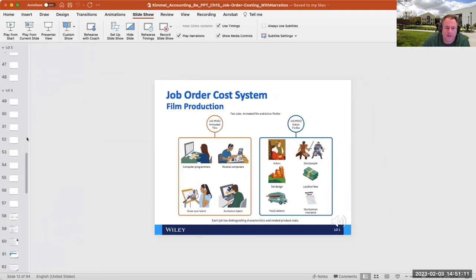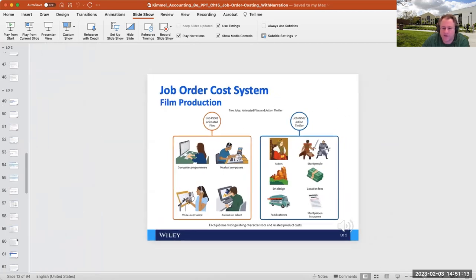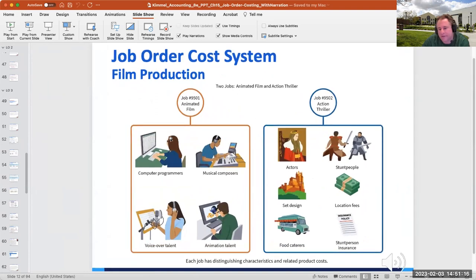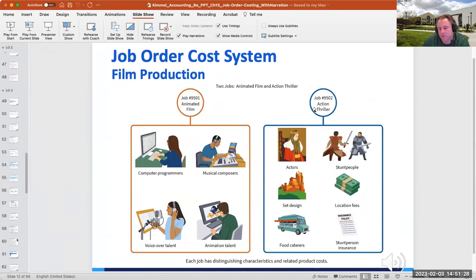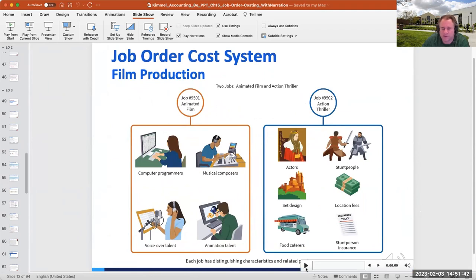Job order costing also applies to film production — for example, tracking costs for an animated film versus an action thriller separately. If you're making multiple films, you'd keep track of all the different cost items separately for each one, so you have a better sense of what's going on with each project.